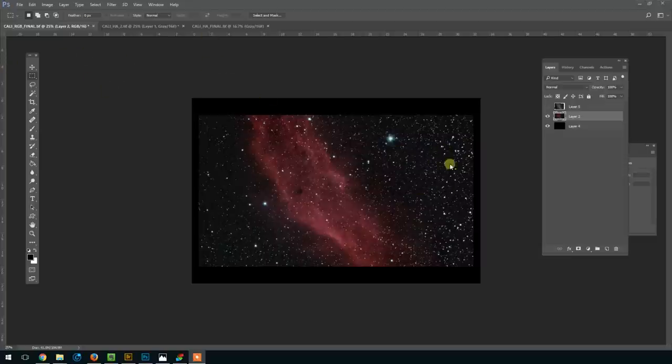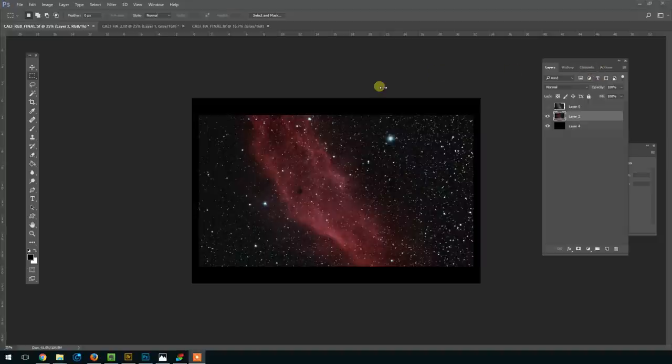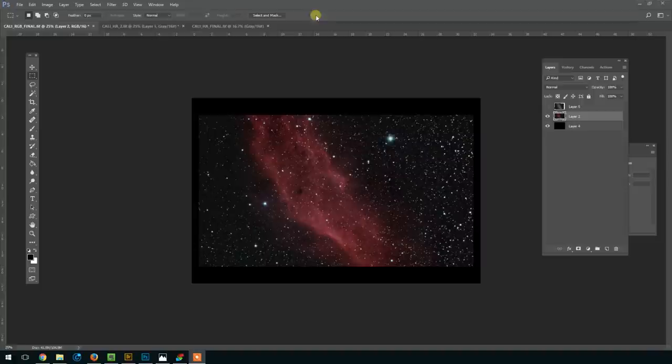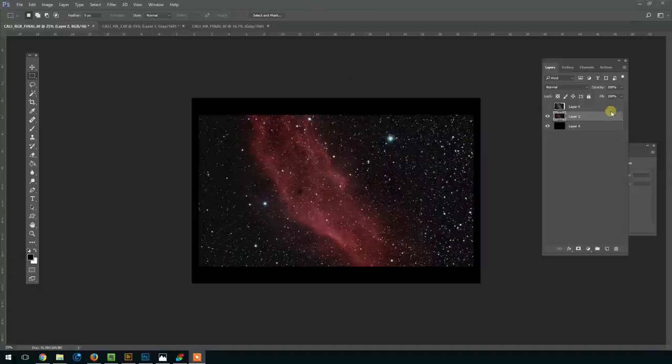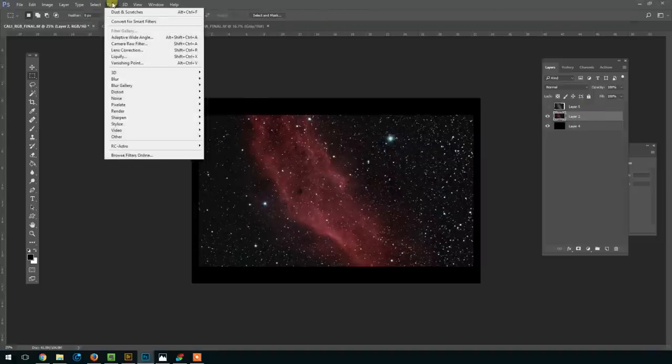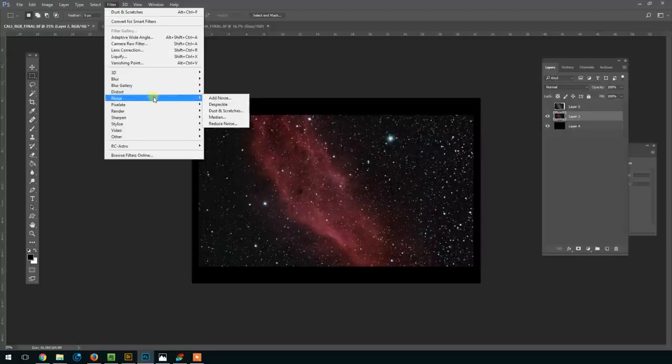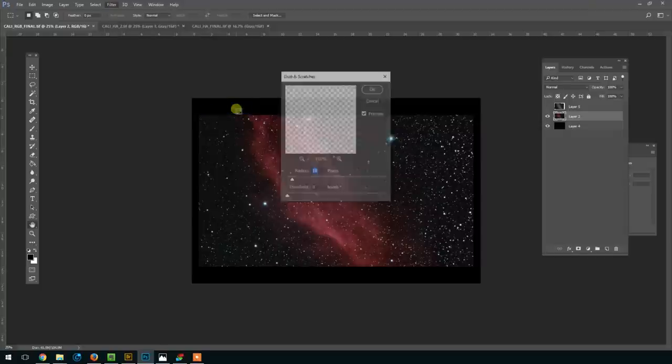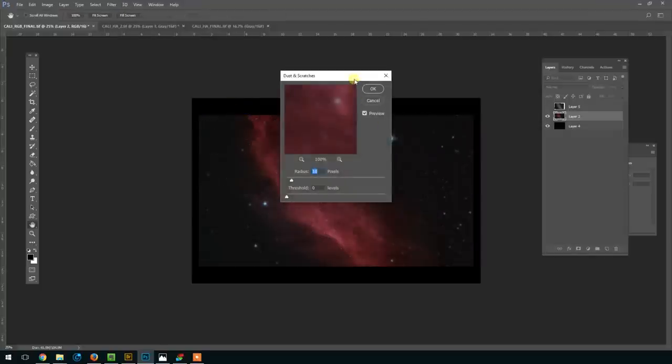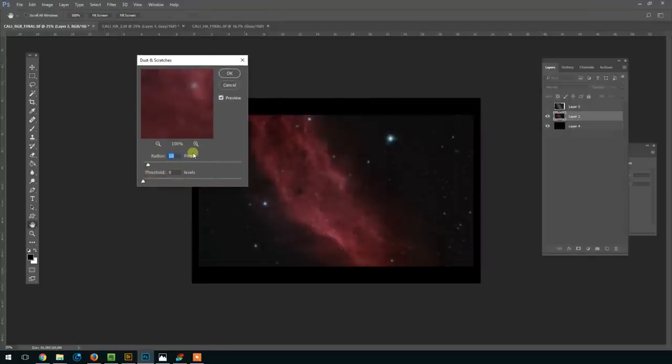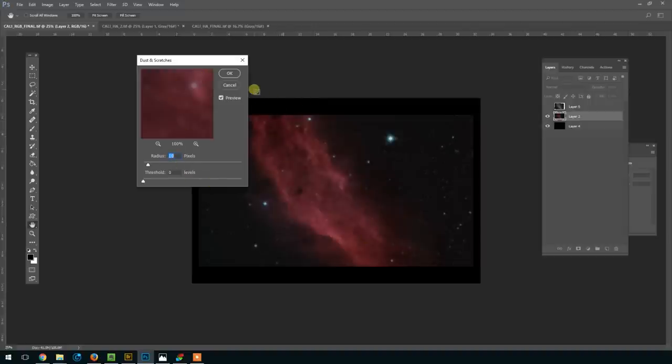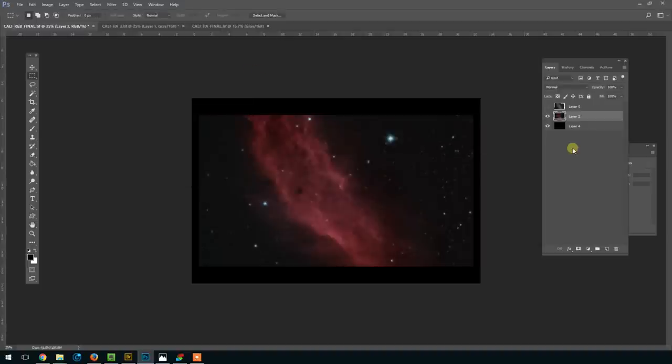So here we're looking at the modified RGB version of the image where we used the new red channel, which had the combination of HA and the regular red. And we're going to, on this RGB image, go to Filter, Dust and Scratches, and we're going to—I'm using for this image, this scale—I'm using a radius of 10. You want to blur out most but not all of the stars. There we go.